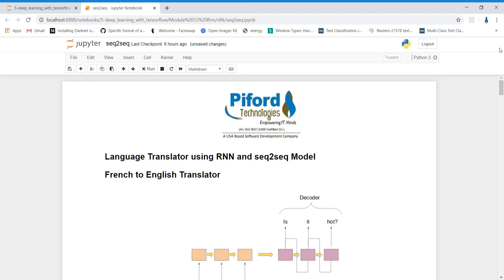Hi everyone, this is Arohi from Py5 Technologies, IT Park, Mohali. Today we will study about language translation. We will make a language translator using RNN and sequence-to-sequence model.